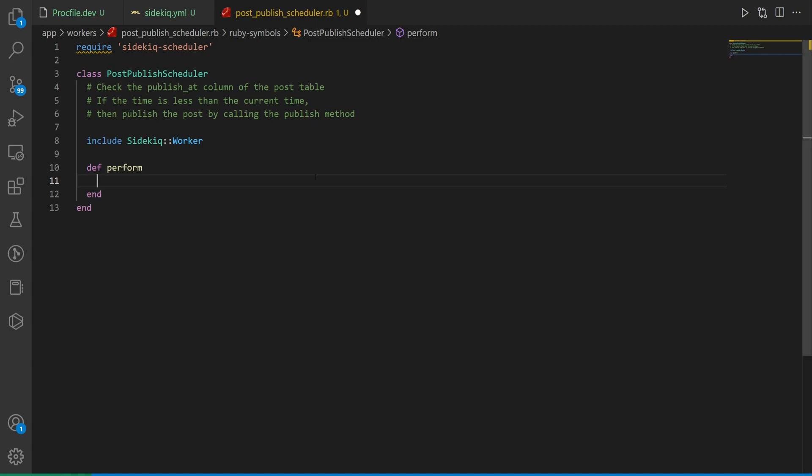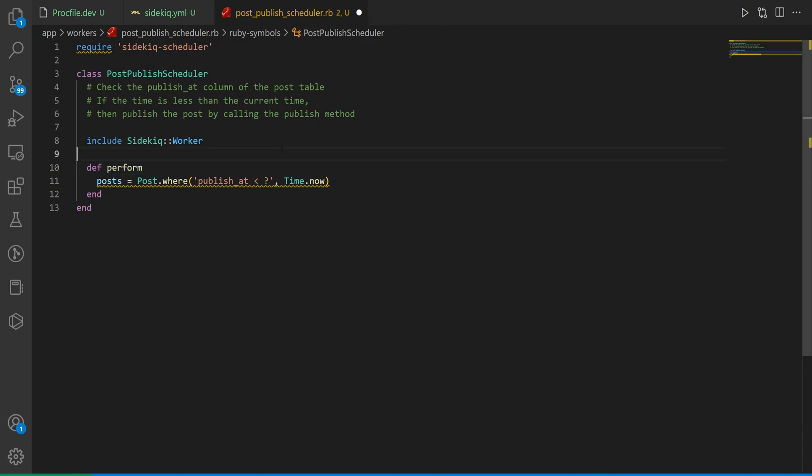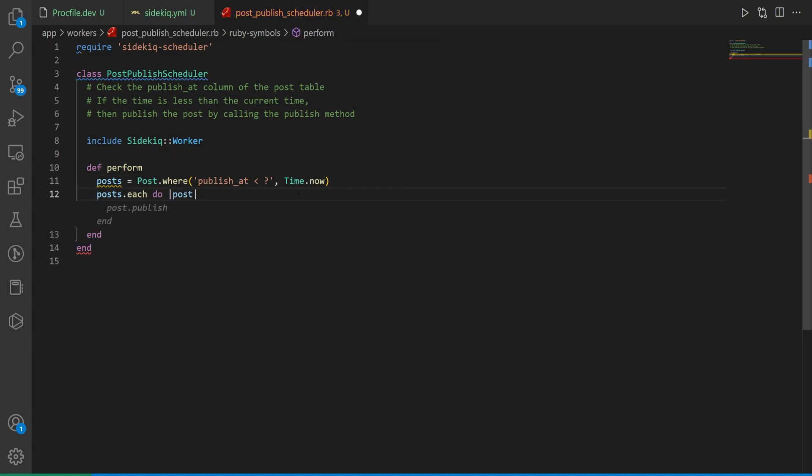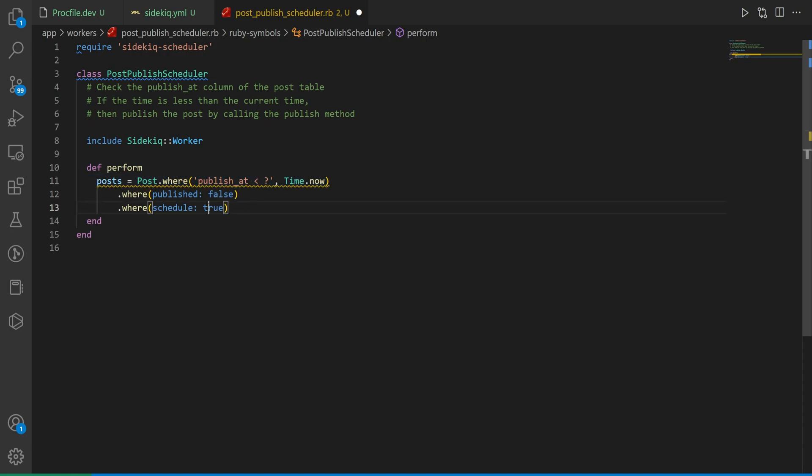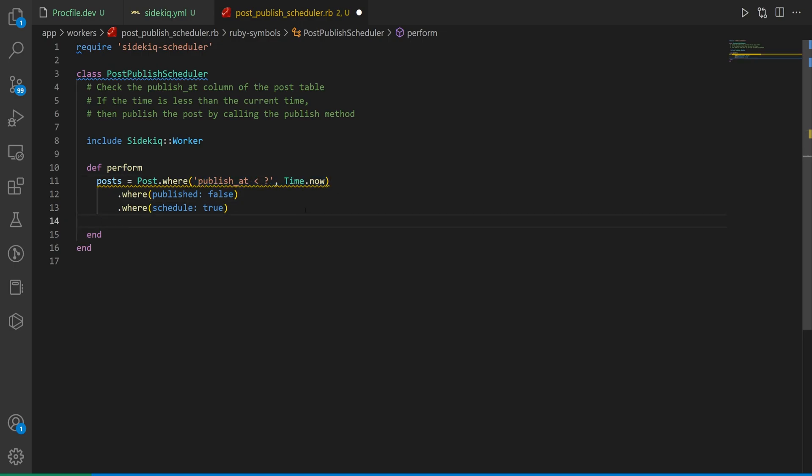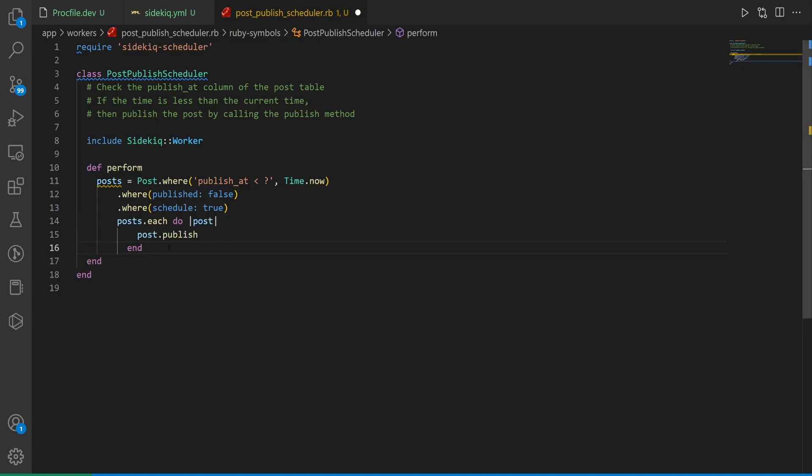Inside of this def perform goes the logic for this action. In this case it'll be grabbing all of the posts where the publish_at is less than the time.now. We want to grab where the published is false and then we also want to grab where the schedule is true. If I have scheduled set to true and published set to false, it could just be a draft in which case you shouldn't be publishing it even if I have a publish_at time set.